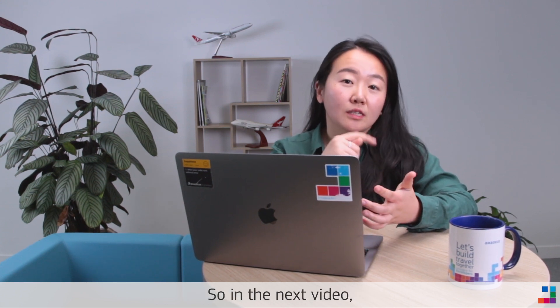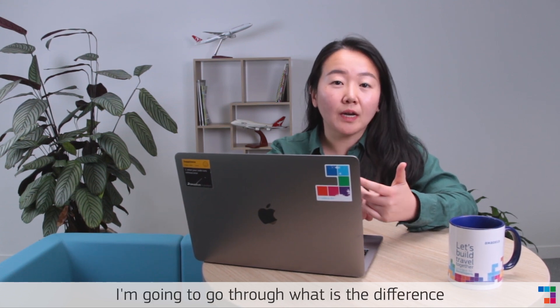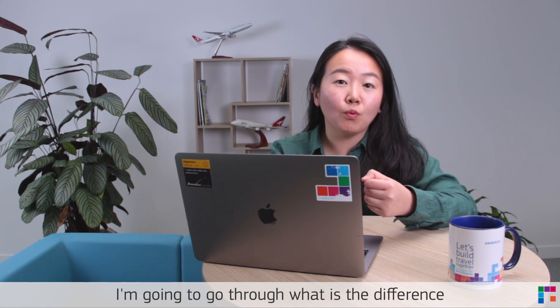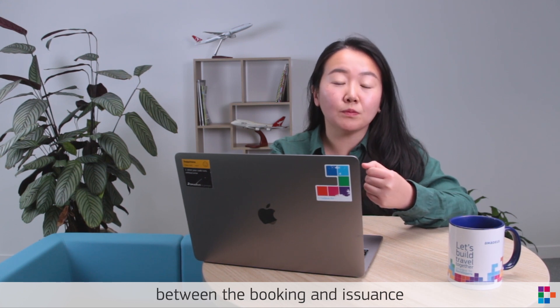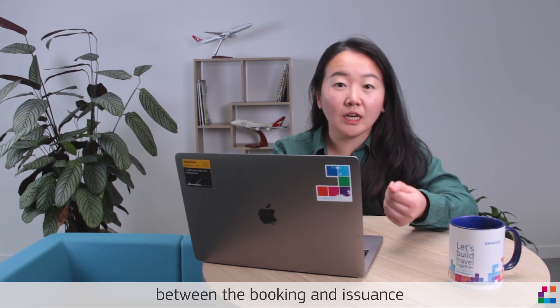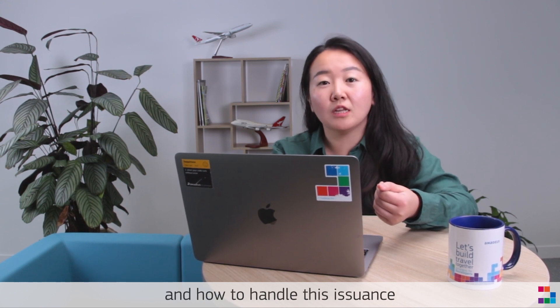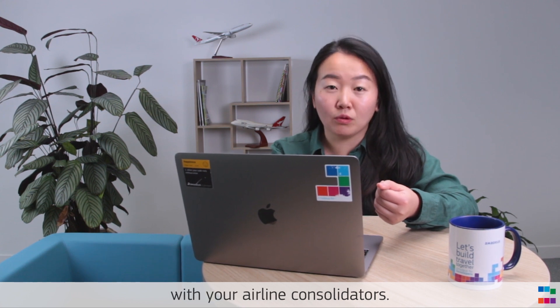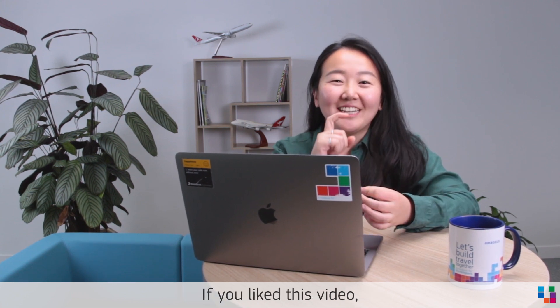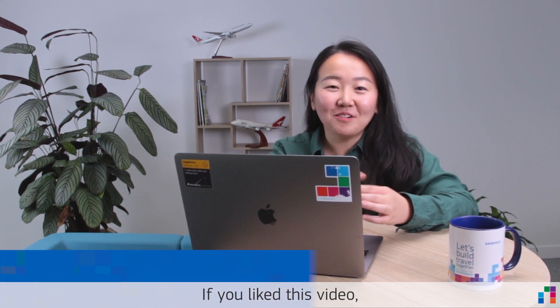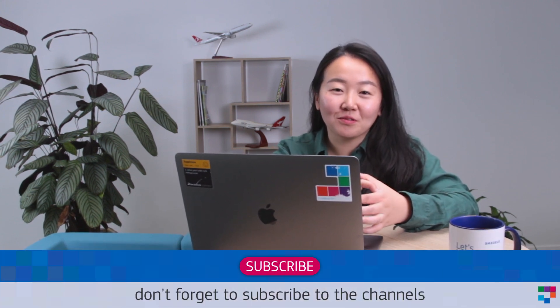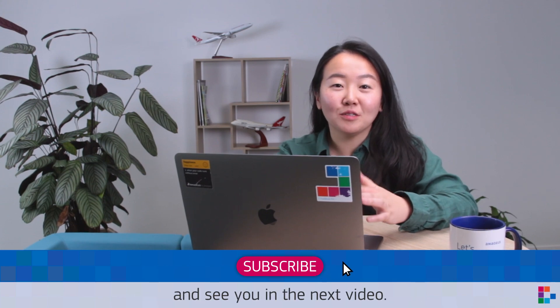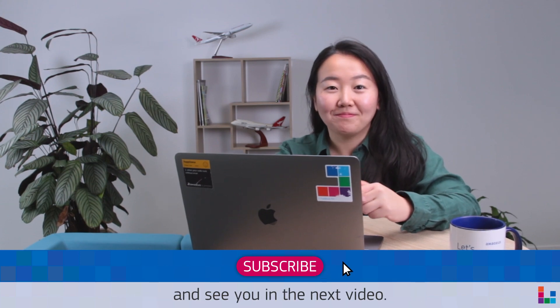In the next video, I'm going to go through what are the differences between the booking and issuance, and how to handle this issuance with your airline consolidators. If you like this video, don't forget to subscribe to the channel, and see you in the next video.